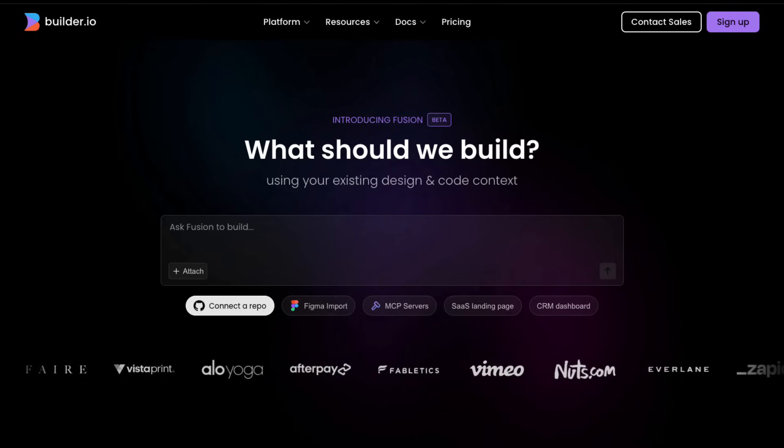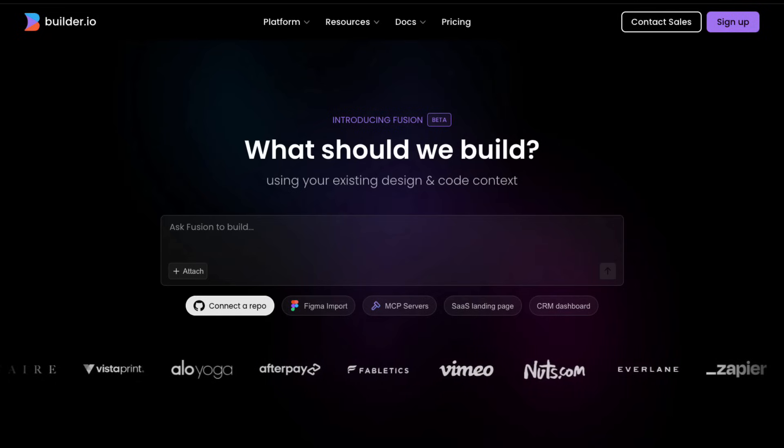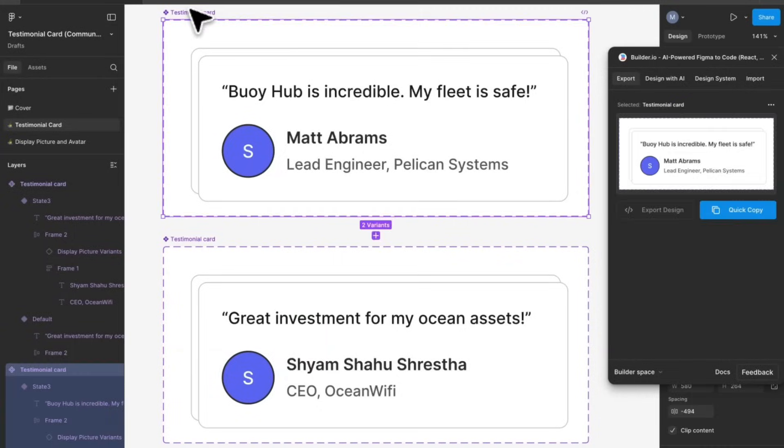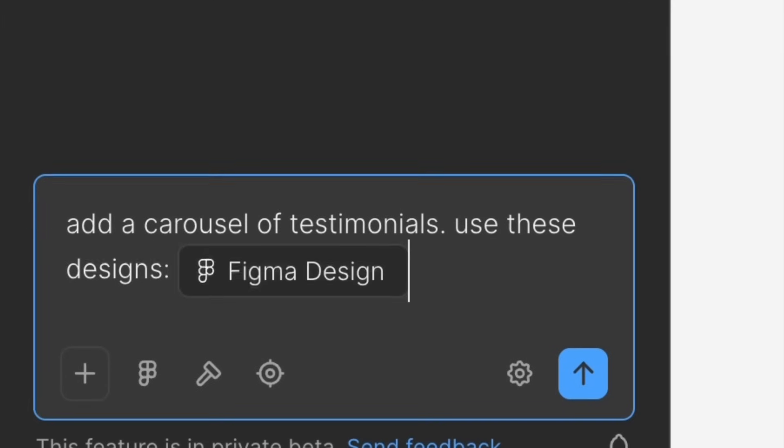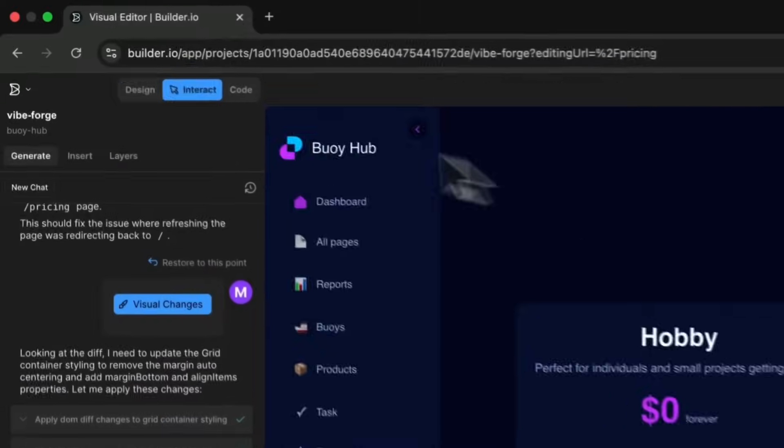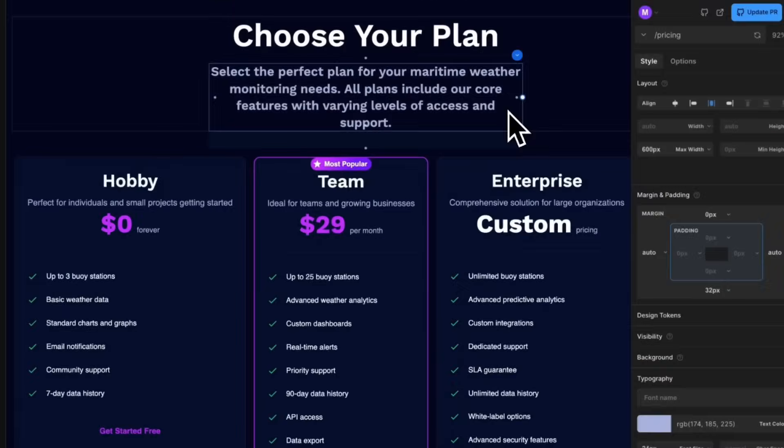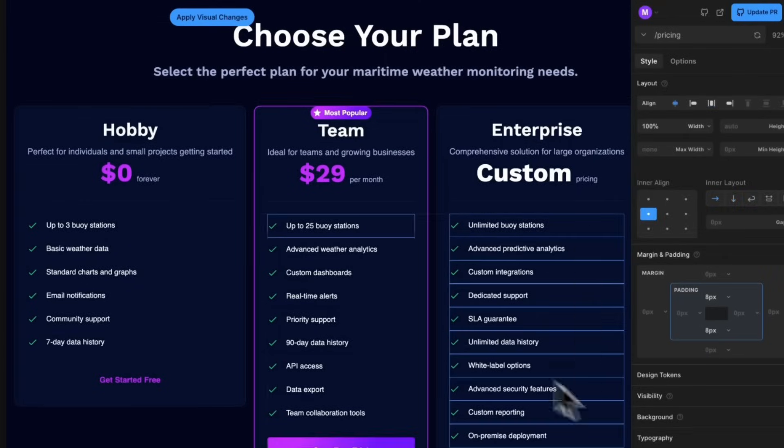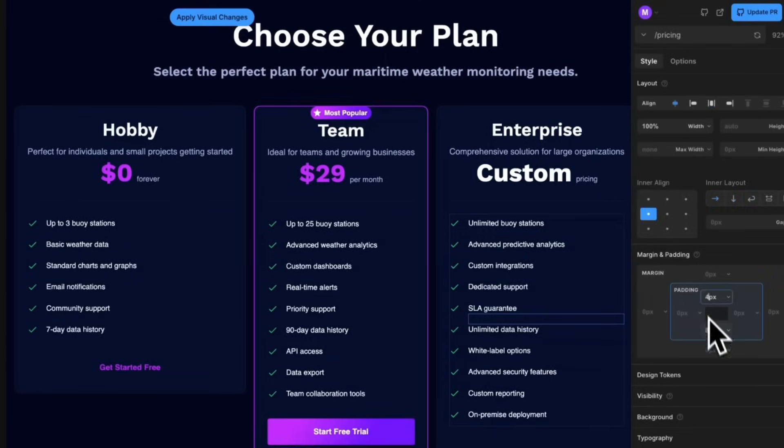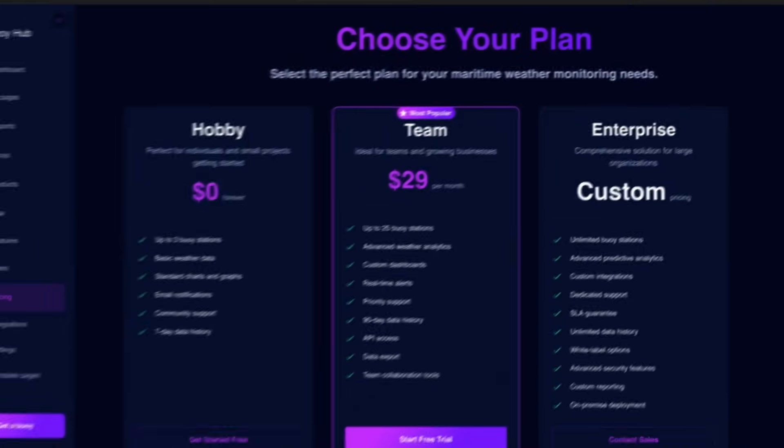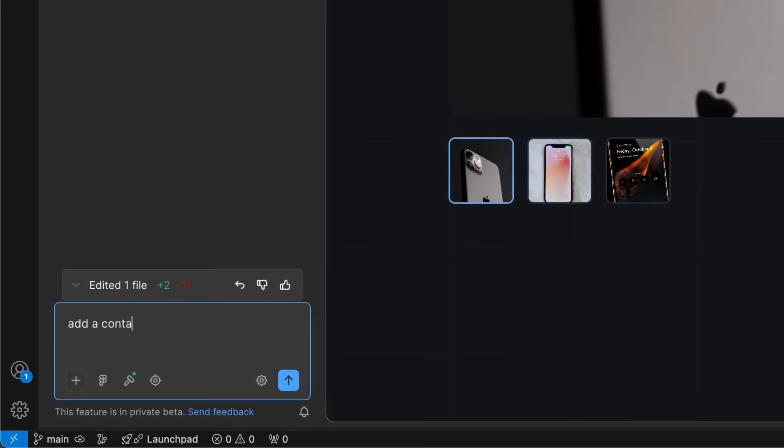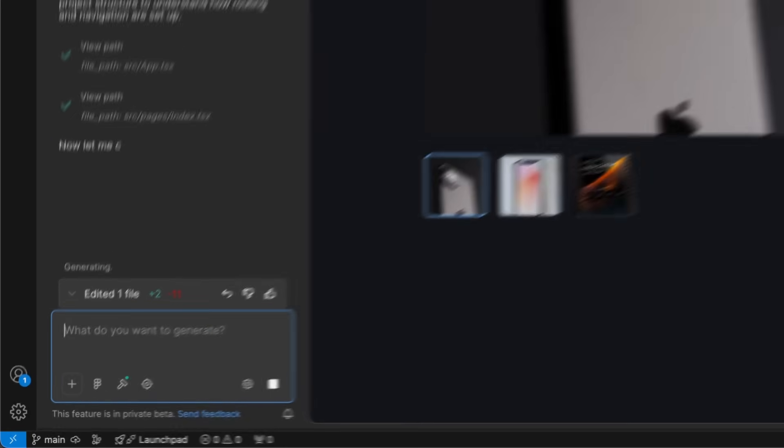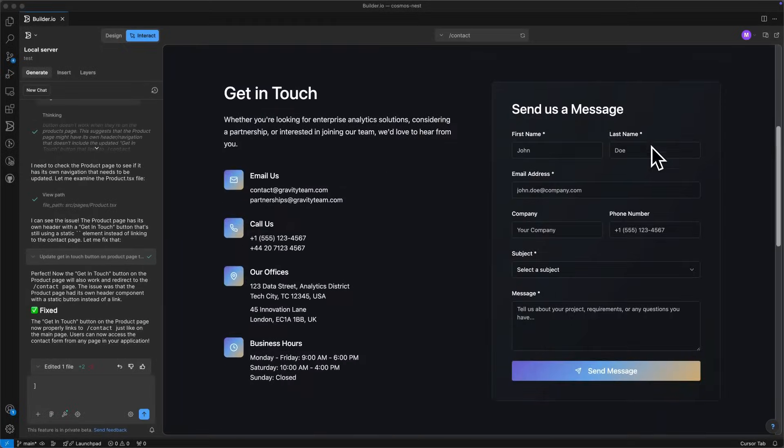Now, this one's special because I work at Builder.io. I have it under design-to-code category though, because it does it like no other tool. But let me tell you, it is on par with Cursor, Lovable, Bolt, and other AI tools. It understands your design system and APIs, plus you can visually edit the code just like you would tweak designs in Figma. We launched Fusion just two weeks ago, so if you take it for a spin, let me know what you think. I will personally share your feedback with the team.